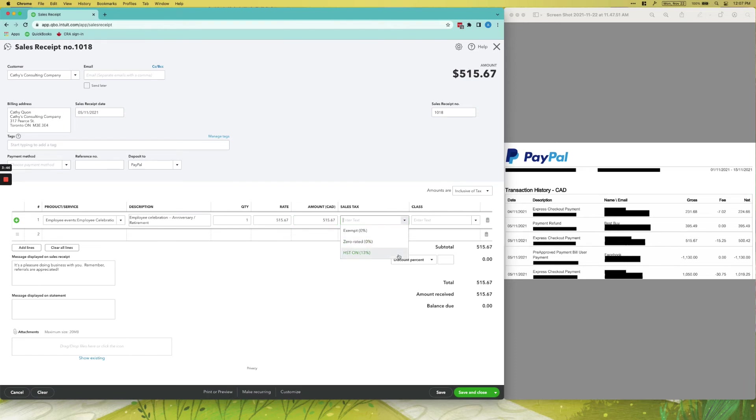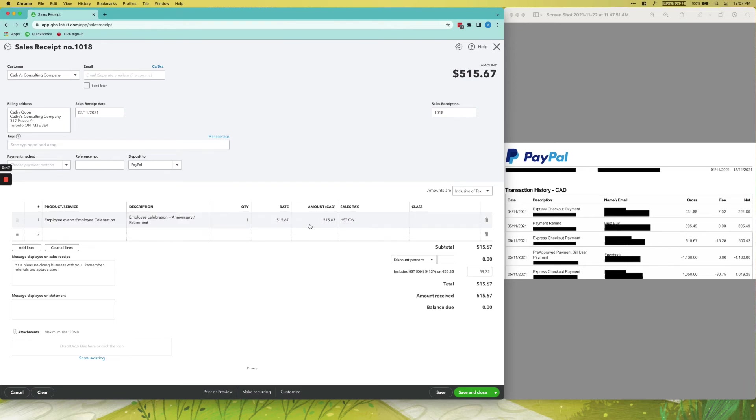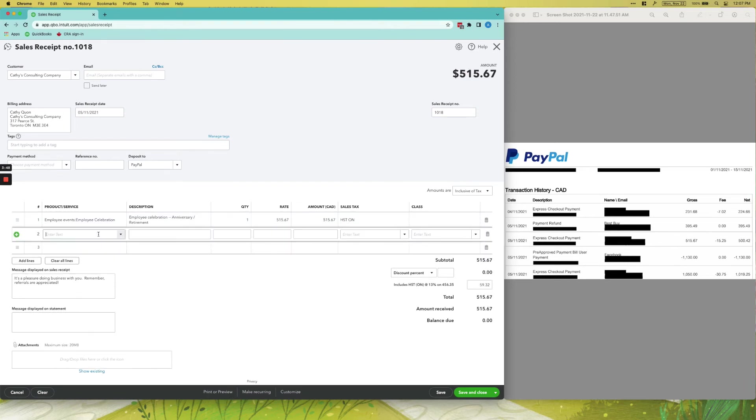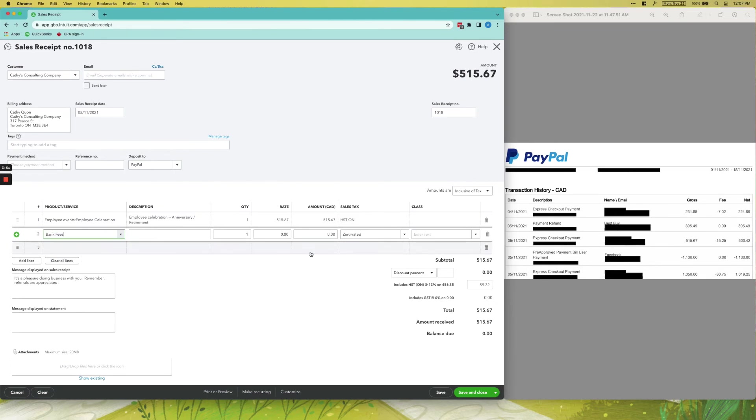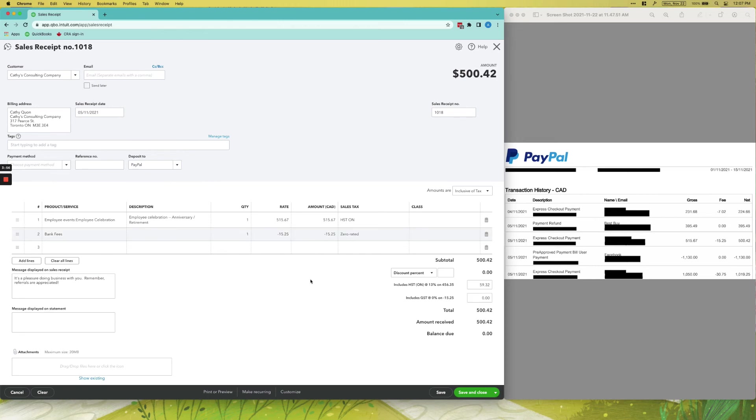And the sales tax again is HST ON because this client is in Canada, and the bank fees is negative $15.25. So you can see here the net amount is $500.42 and the amount we received is also $500.42.